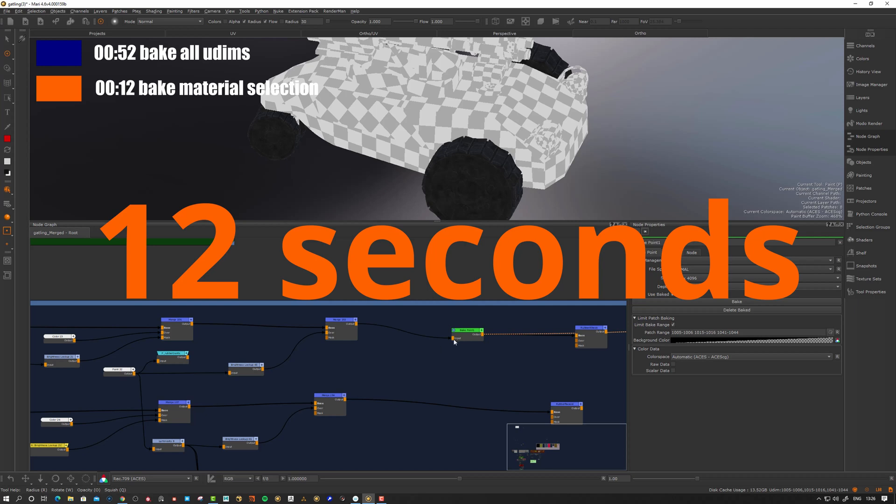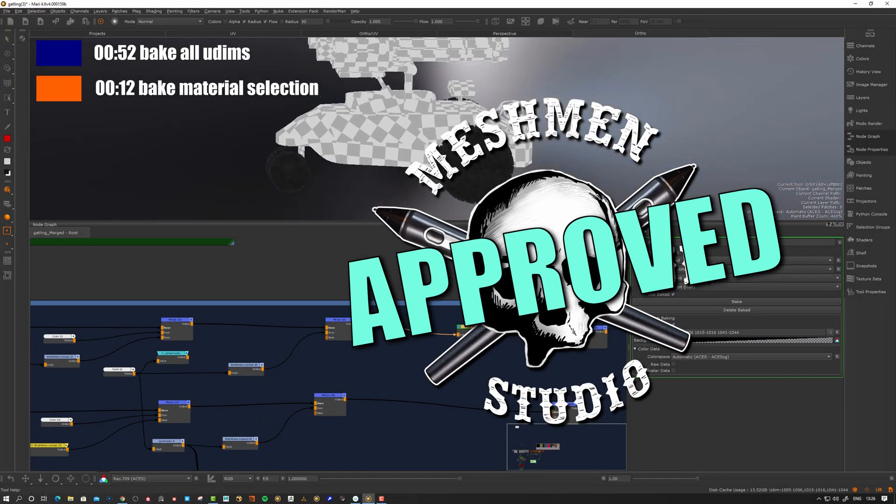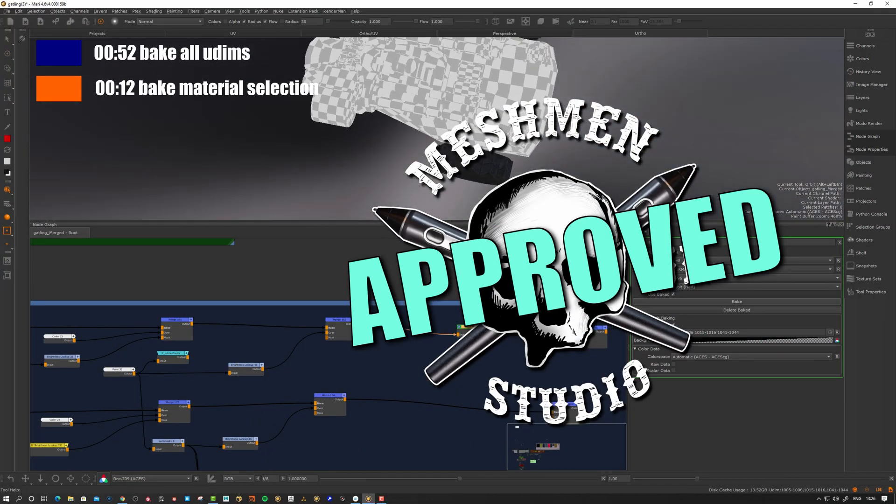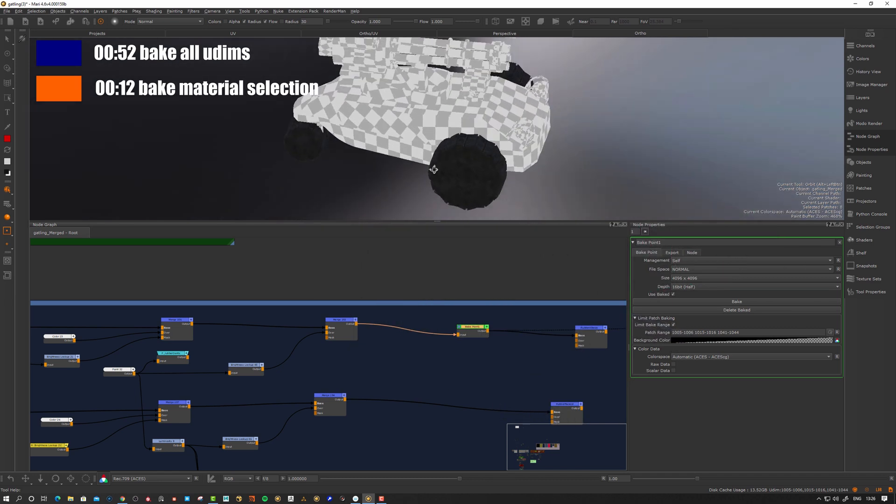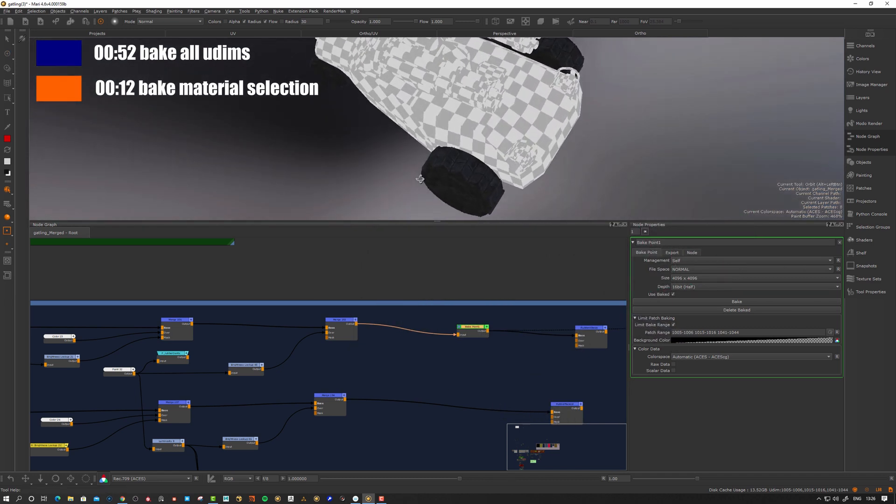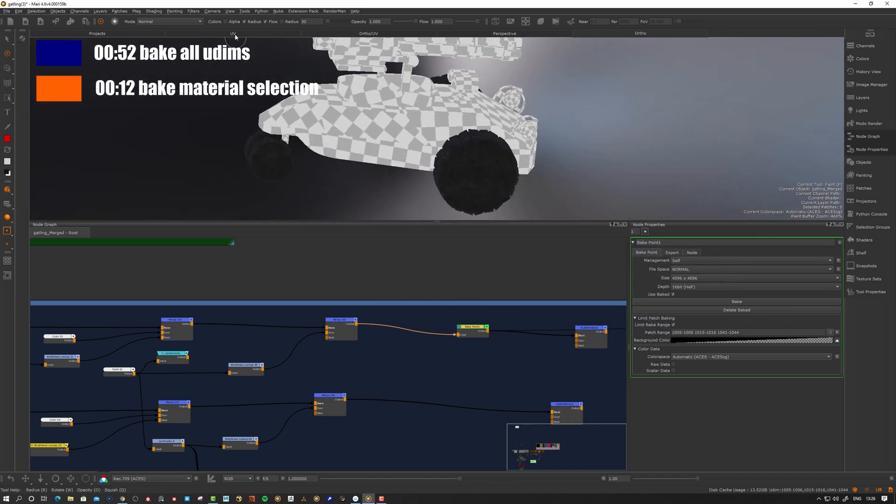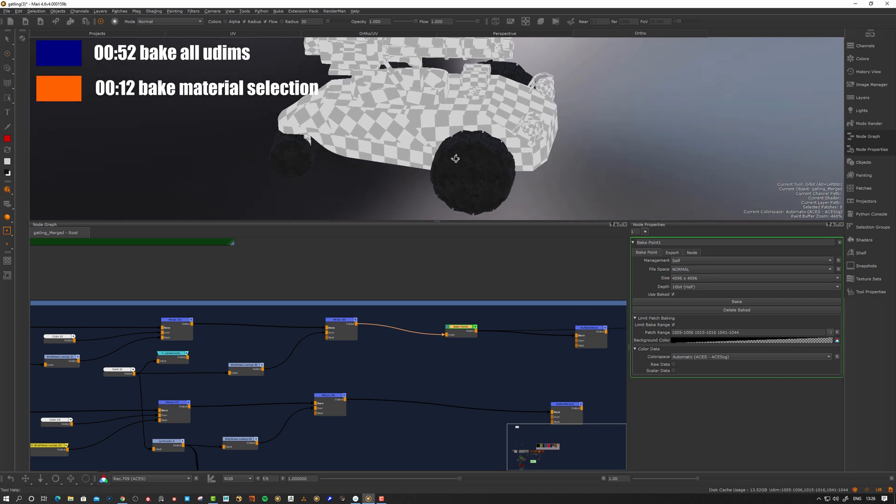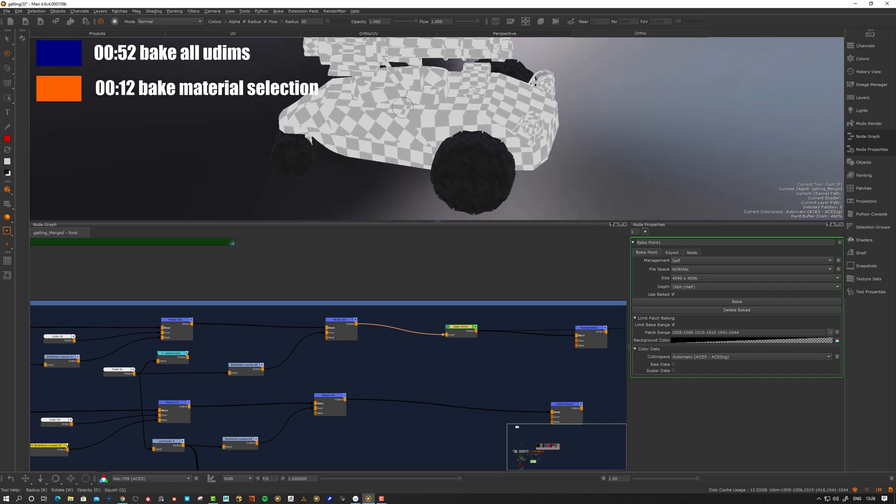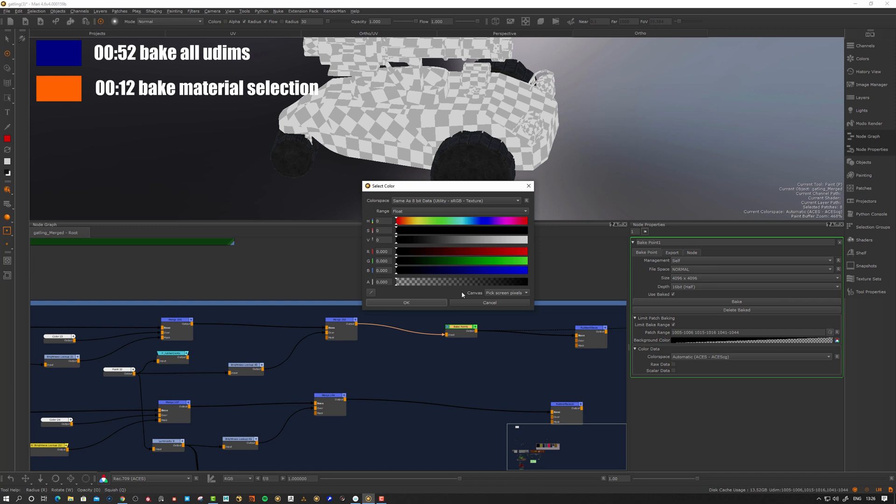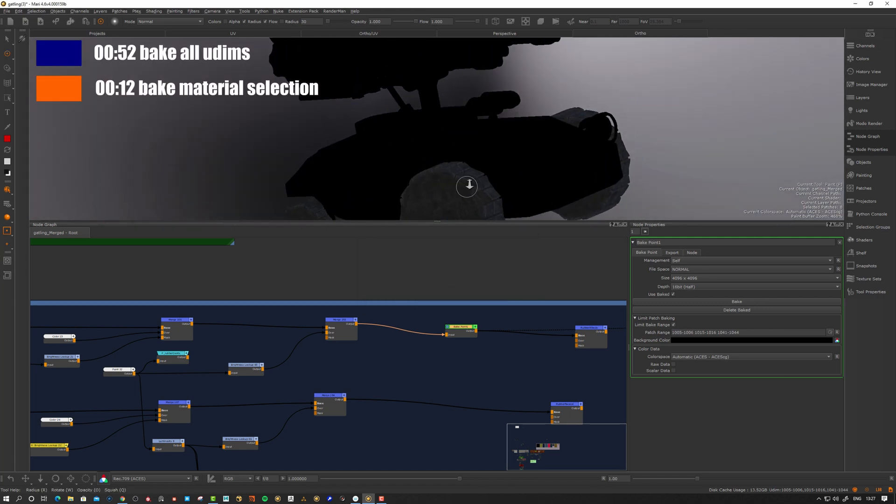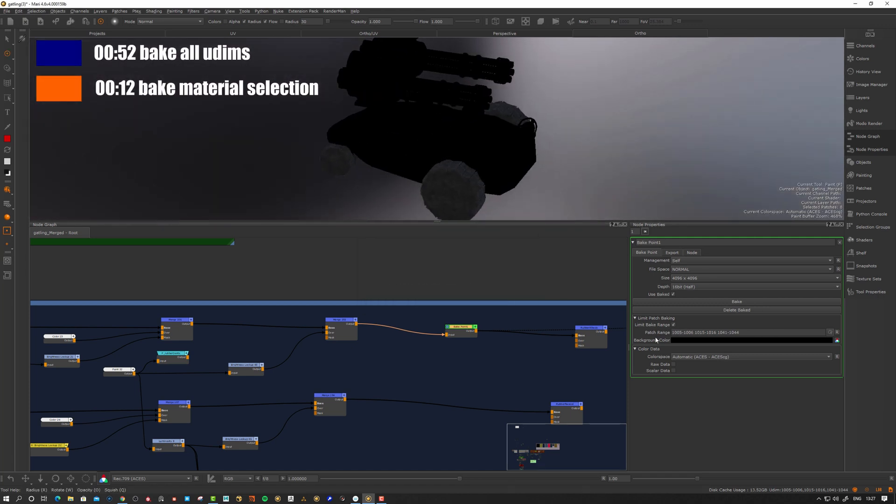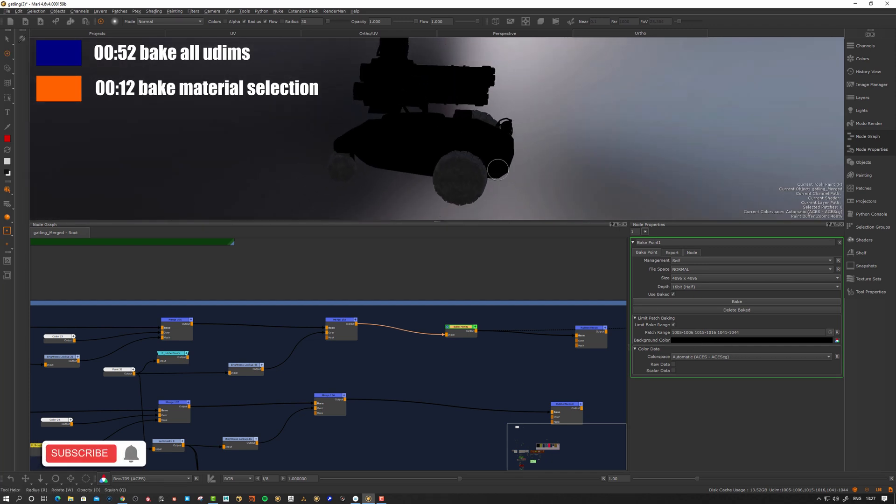It's gonna save a ton of time to do it like this because now I can only bake what's needed. It's even more important now to keep similar materials on collected UDIMs. You can also see here we have this background color because it's not baked. We can set the background color - in my case it would probably be appropriate to have black. The non-baked areas will just take the background color.